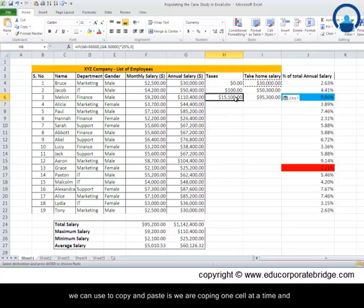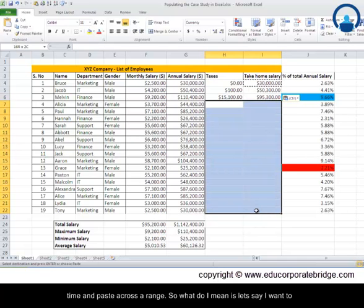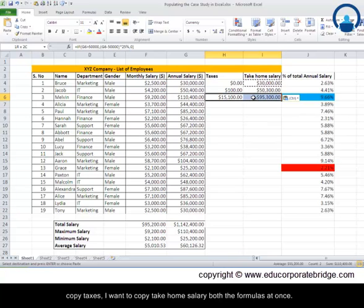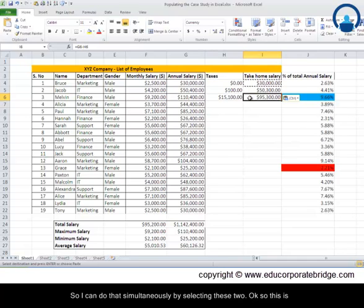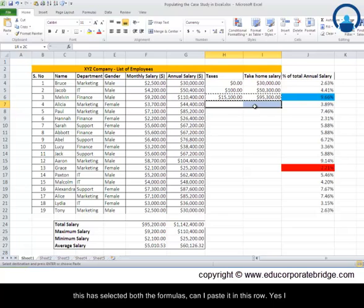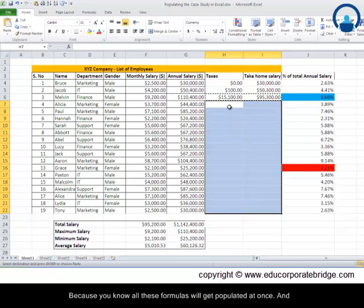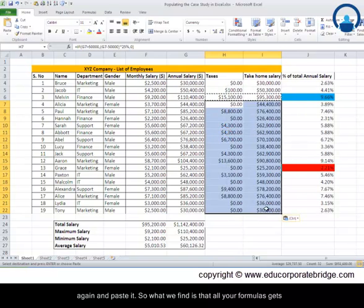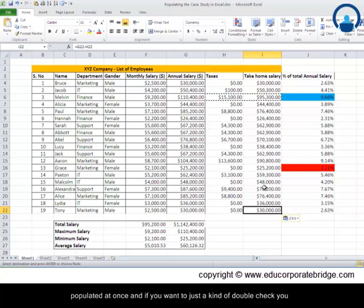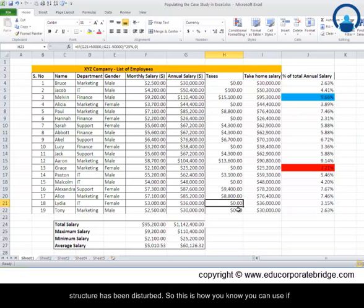Another tip: instead of copying one cell at a time, you can select two cells at once — both the taxes formula and the take-home salary formula — and paste across a range simultaneously. Select these two cells as a range, copy them, then select the full destination range, right-click, and paste. All the formulas get populated at once. You can double-check that the formulas are working correctly and no structure has been disturbed. This is how you can use the IF function efficiently.